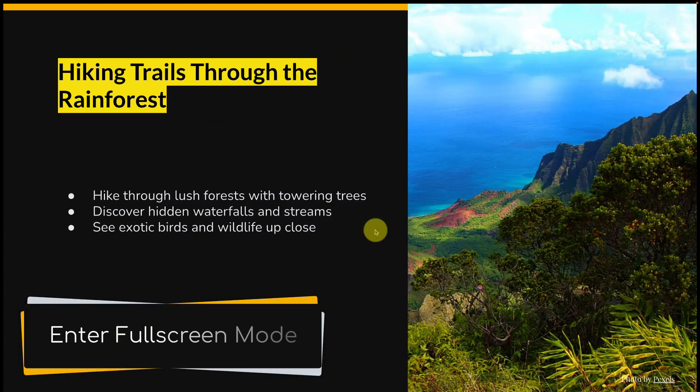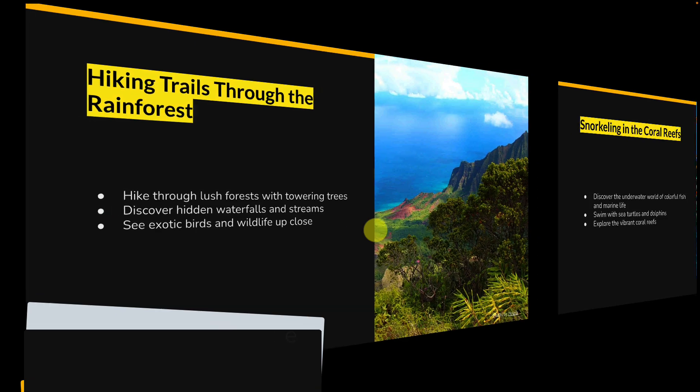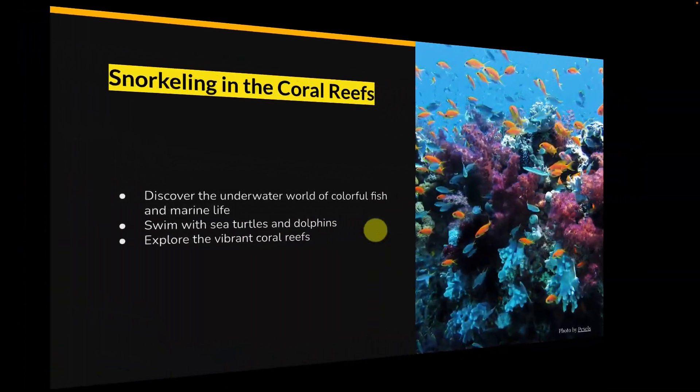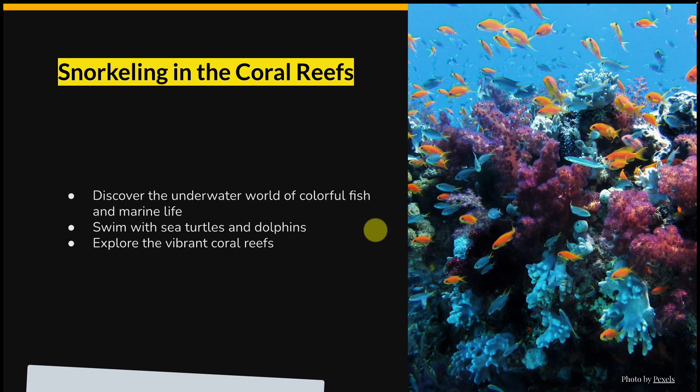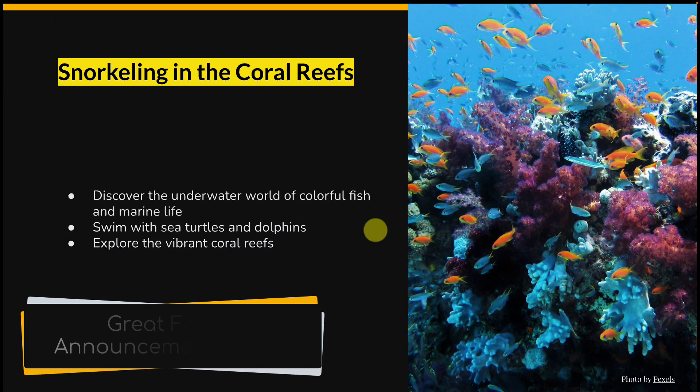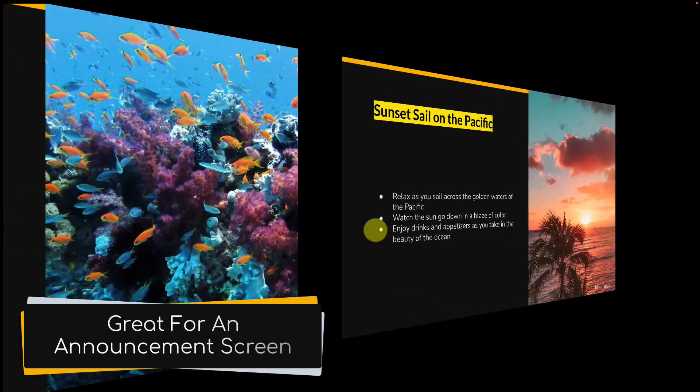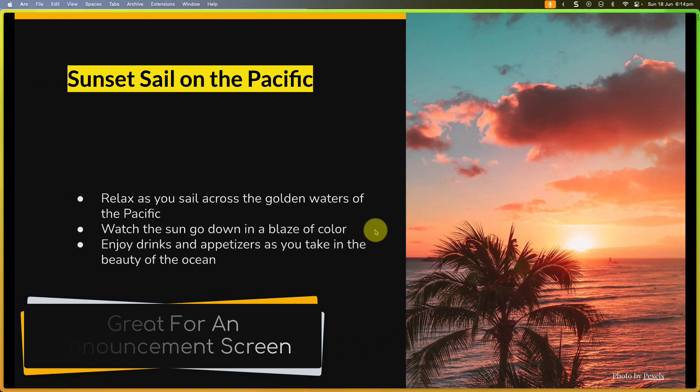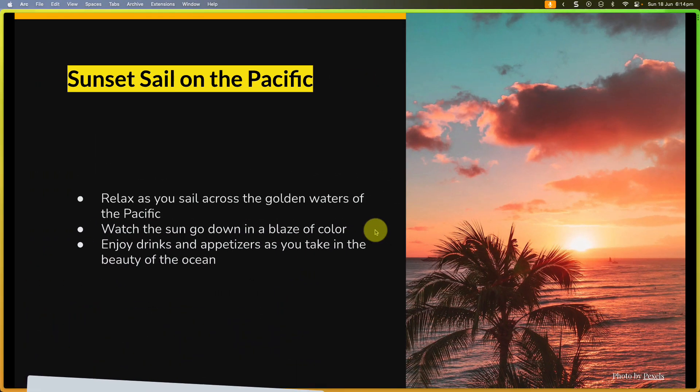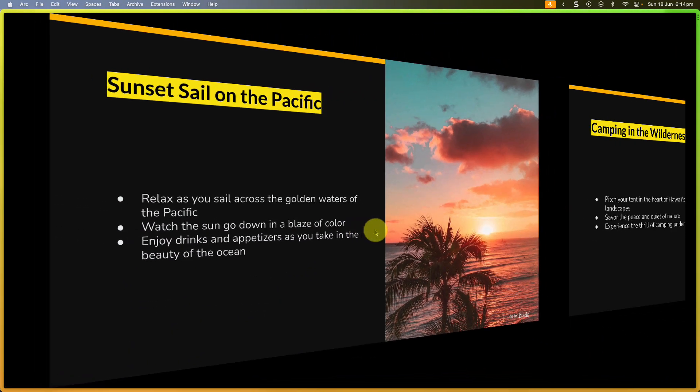By entering into full screen mode we can get rid of all of our browser entirely, and it's a great experience if you're looking to utilize it for something like an announcement board or if you just want to share that presentation and ensure that the people are experiencing it the way you intended.